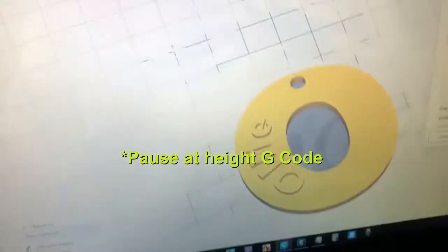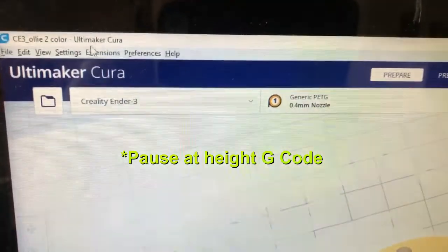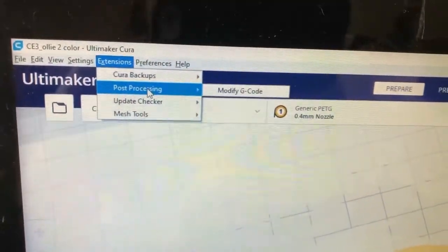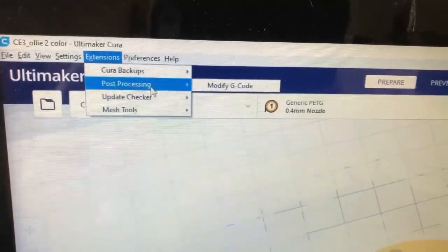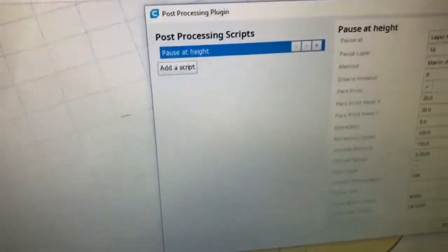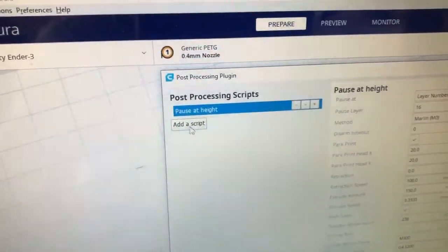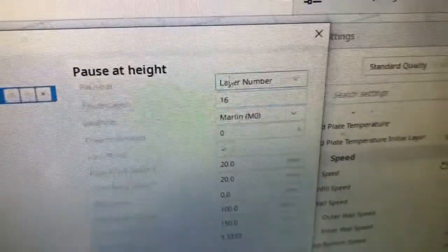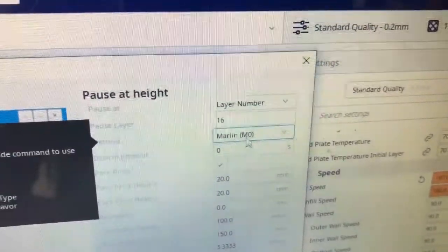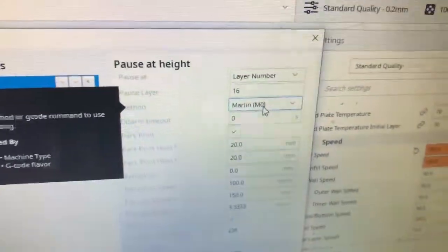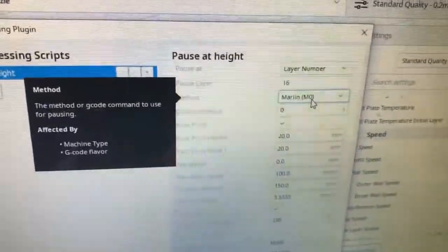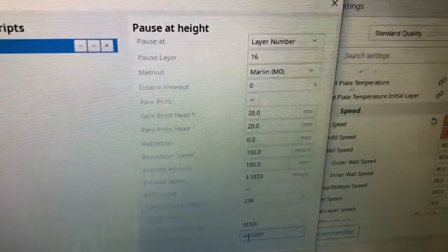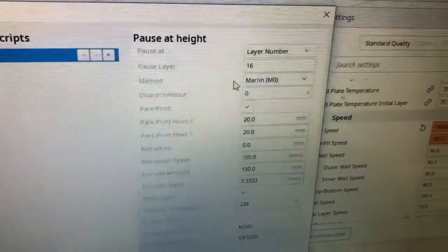So let me show you my pause at height. When you go to extension, you go to post-processing, modify g-code, and here you select pause at height, and then you add script. So this is the information that I have on mine. I have it under the Marlin MO, and this is the information that I want the printer to do.